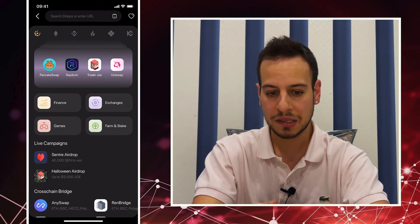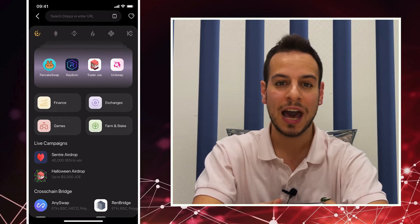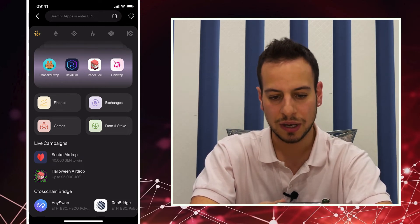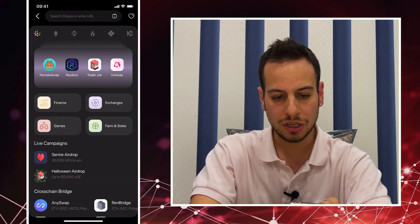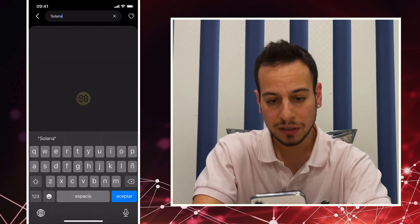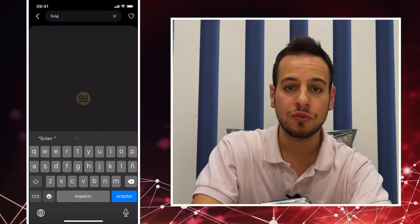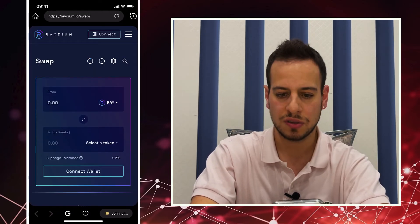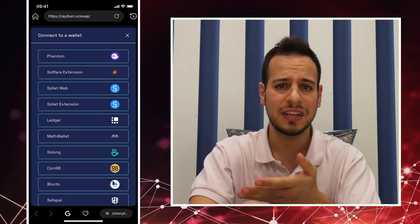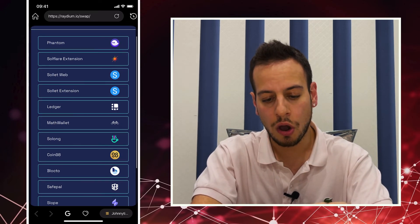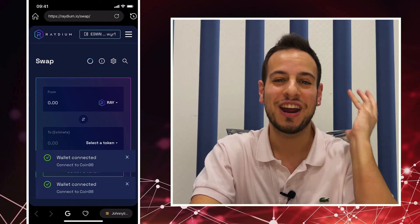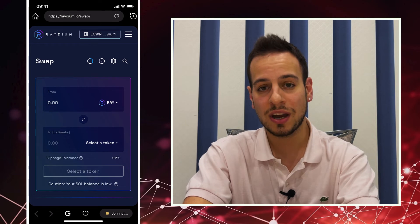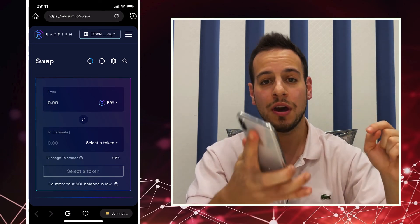You can see they already have all the popular dApps listed. For us, more importantly, it's the Solana dApps. You can see Raydium right here — one of the biggest decentralized exchanges on the Solana ecosystem. You can click Raydium, or you can type any URL such as Solana Art or Solsea if you want to buy and trade NFTs. In this example we're using Raydium. I'm going to click Connect Wallet — the same as you would on your computer — and make sure to choose Coin98 wallet. The wallet is now connected to the Raydium decentralized exchange.